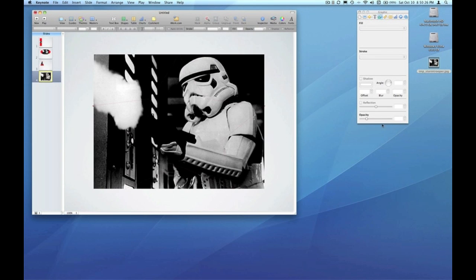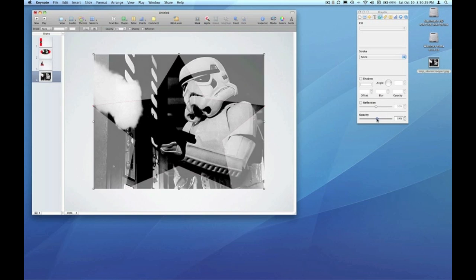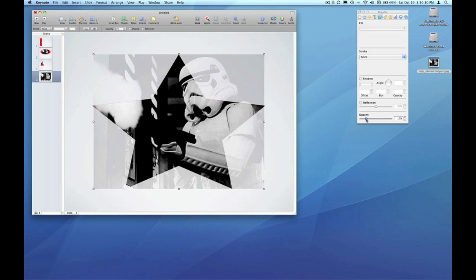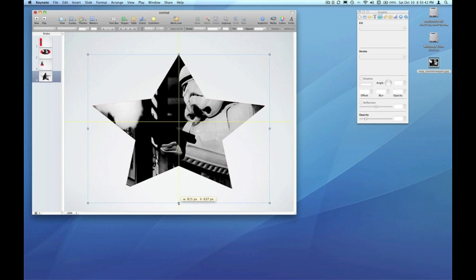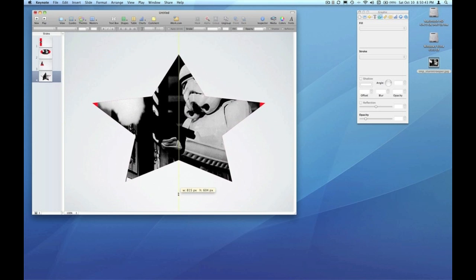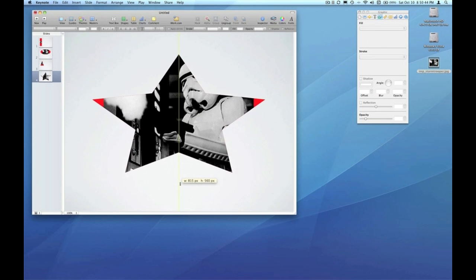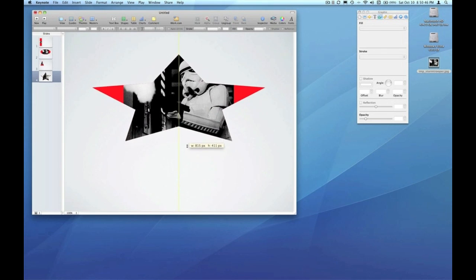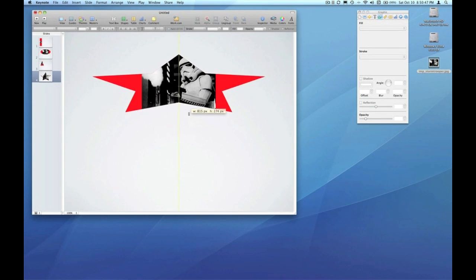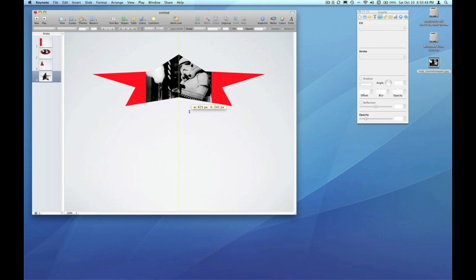We'll do it one more time with a star. Note that the entire image is fitting within that star. If I change the shape of that star so it no longer fits within there, again it'll scale so it will fit.